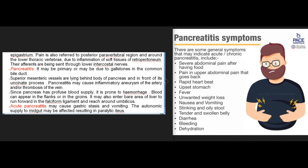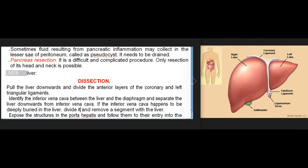Pancreatitis may cause inflammatory aneurysm of the superior mesenteric artery and/or thrombosis of the vein. Since the pancreas has profuse blood supply it is prone to hemorrhage; blood can appear in the flanks or groins, enter the bare area of the liver, run forward in the falciform ligament, and reach around the umbilicus. Acute pancreatitis may cause gastric stasis and vomiting; the autonomic supply to the midgut may be affected, resulting in paralytic ileus. Pseudocyst from pancreatic inflammation in the lesser sac needs drainage. Pancreatic resection is a difficult and complicated procedure; only resection of the head and neck is possible.